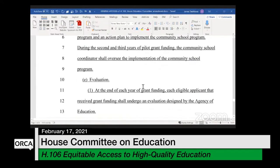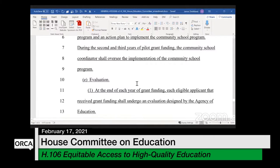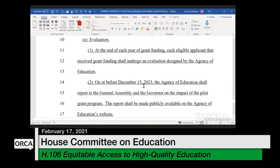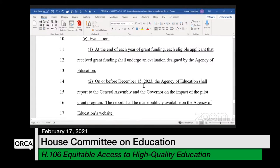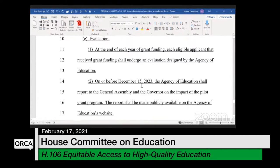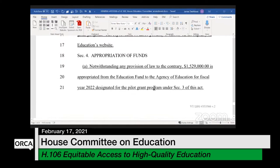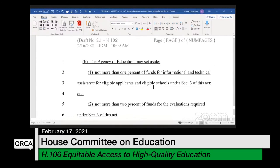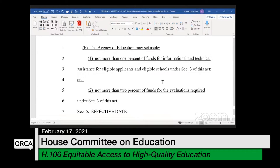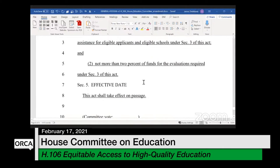In the second and third years of grant funding, the community school coordinator shall oversee implementation of the program. At the end of each of the three years, each eligible applicant that received funding should undergo an evaluation designed by the agency, and at the end of the program, the agency will report back. Appropriation funds remain unchanged at $1.5 to $9 million from the education fund, with a set amount for informational and technical assistance and two percent for required evaluations. The effective date is on passage.